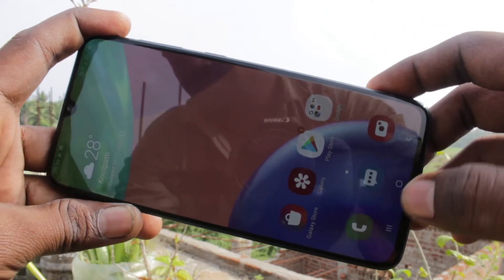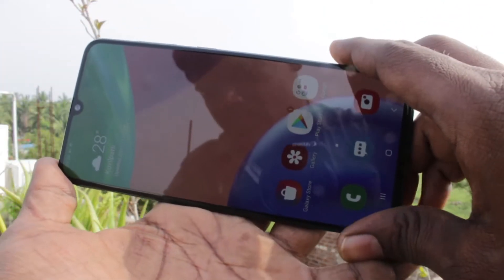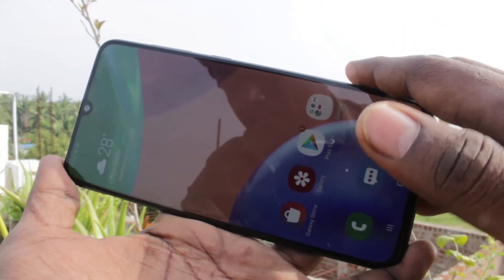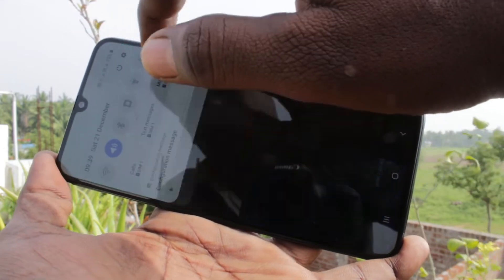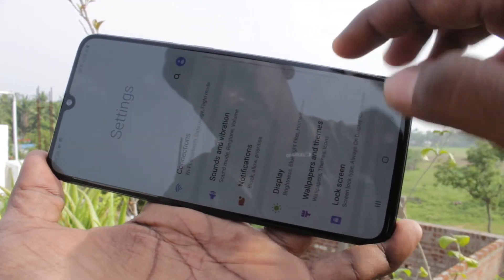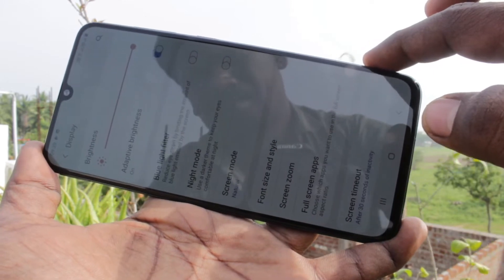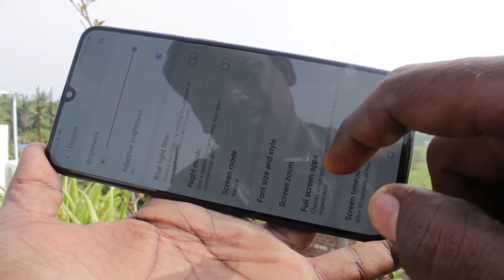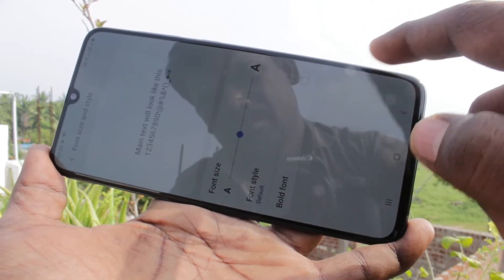First of all, you need to go to the settings in your phone. Click here for settings. Now click on Display. Click on Font Size and Style.